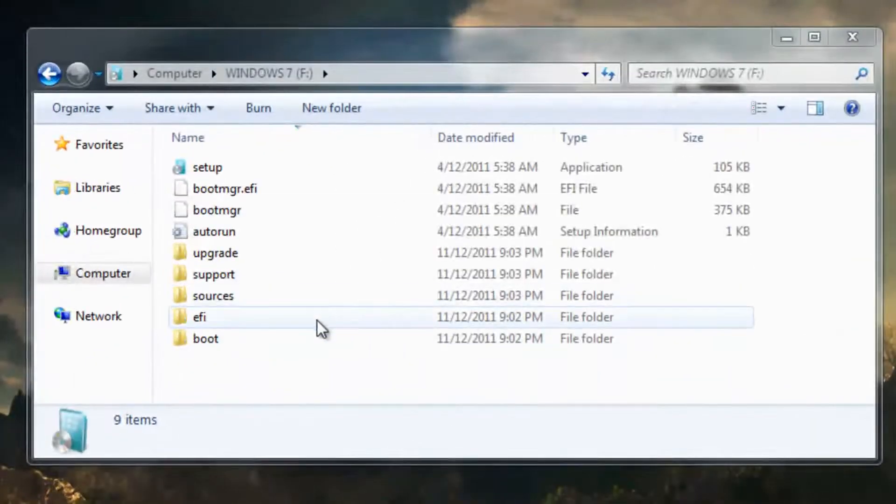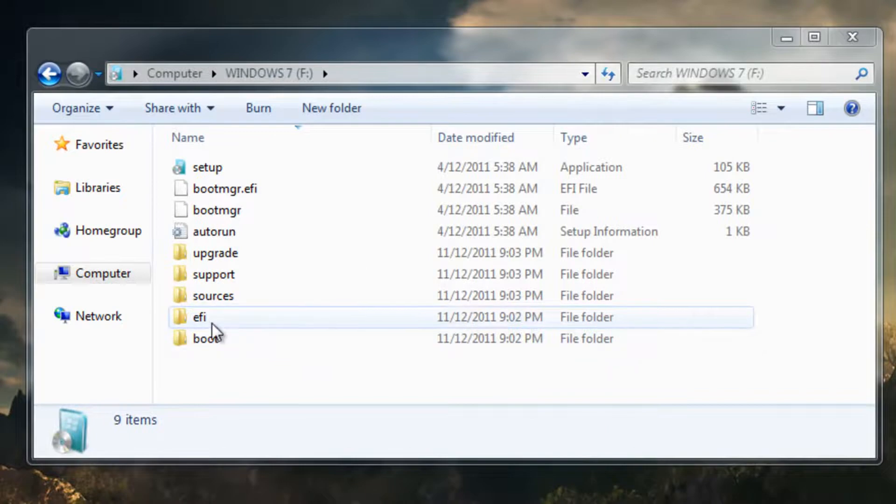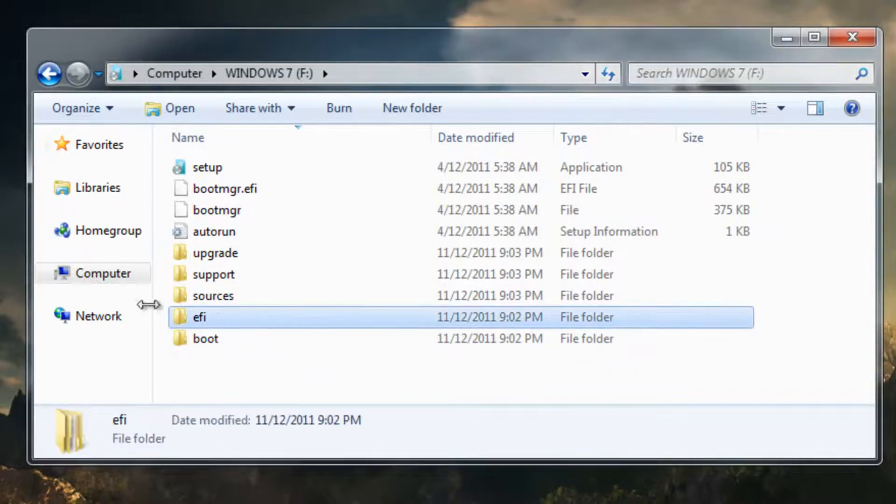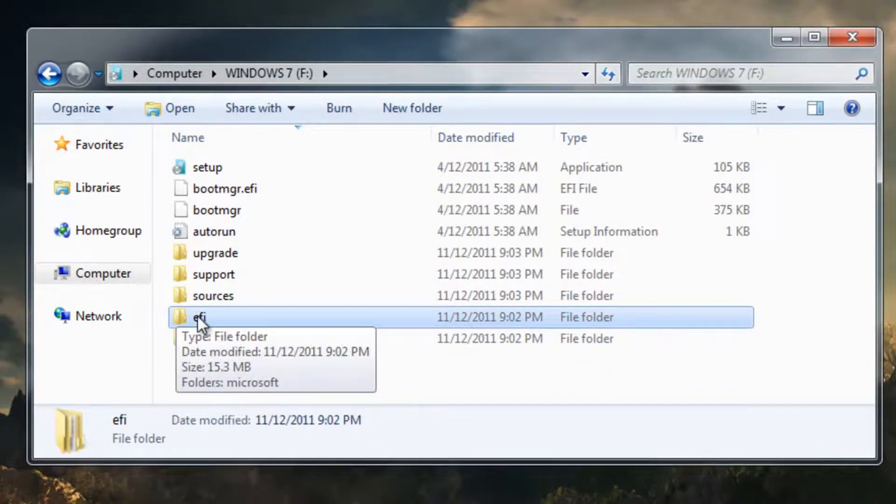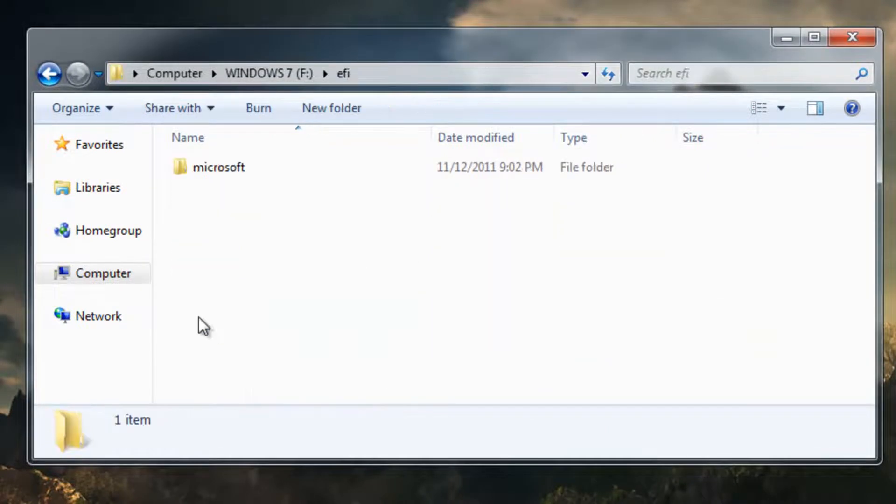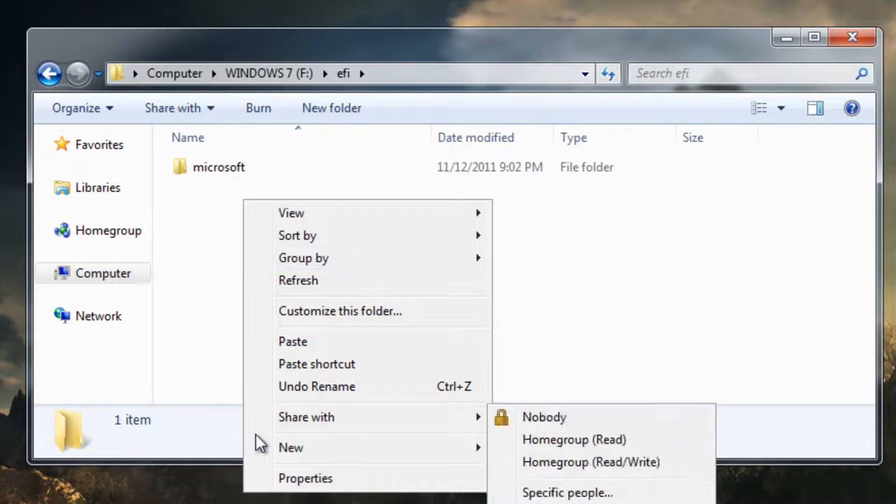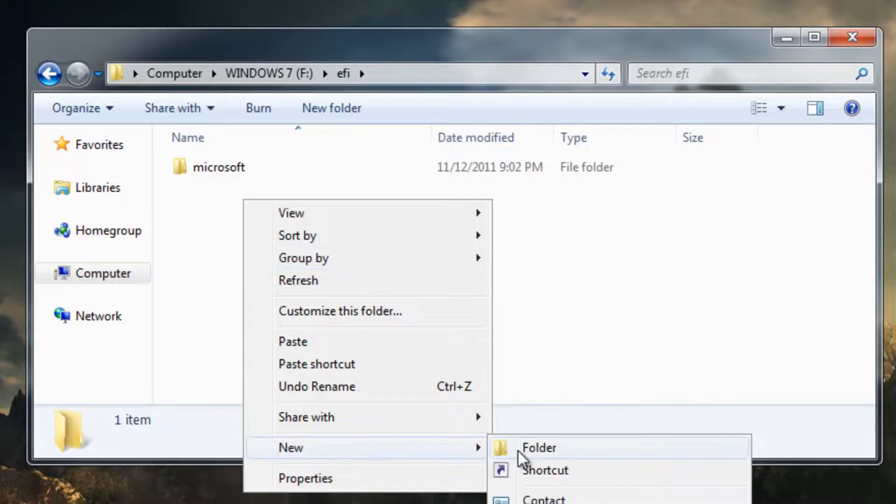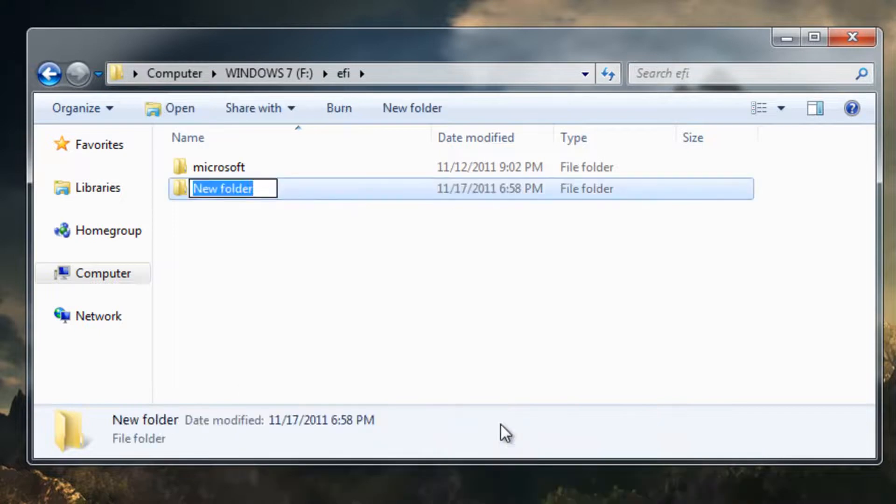Alright, first you're going to go to the EFI folder within your USB with Windows on it. You're going to right-click, make new folder, call it boot.